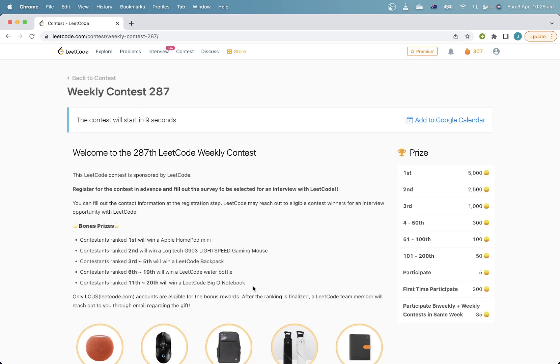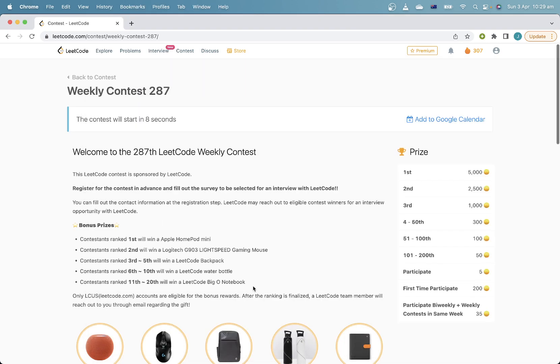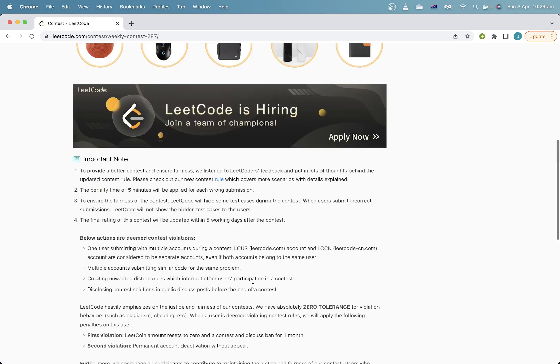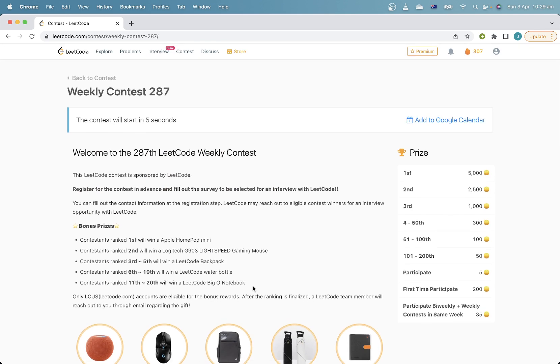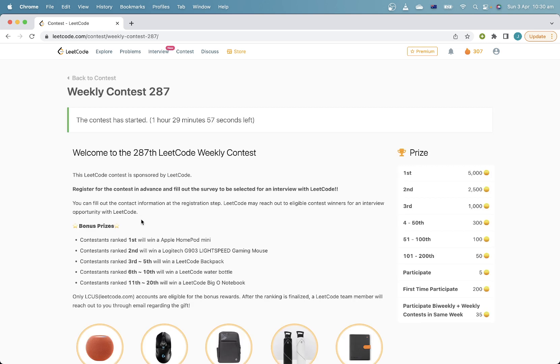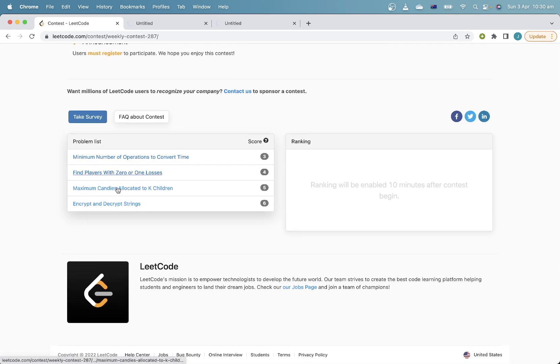Hi everyone, welcome to Leeds Code Weekly 287. Hopefully after yesterday's performance, this one goes a lot better. Oh no, string. I don't like the word string.